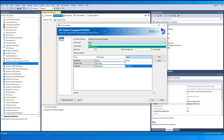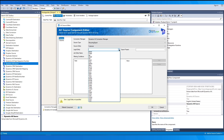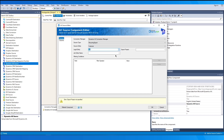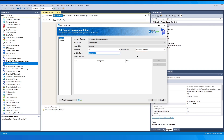Now let's switch to the Recurring Export source type. Here you can choose additional options such as Legal Entity, Export Project, and Job Entity Name. The Legal Entity option specifies the legal entity for the data export. The Export Project option specifies the name of the data project, and the Job Entity Name option specifies the name of the entity within the specified data project.